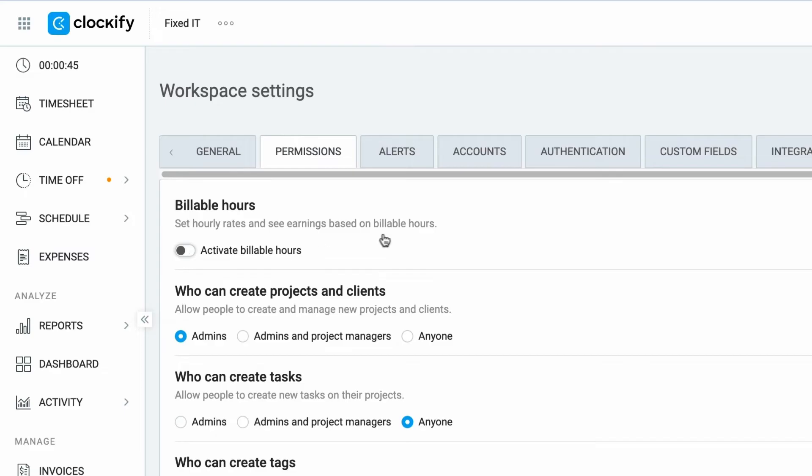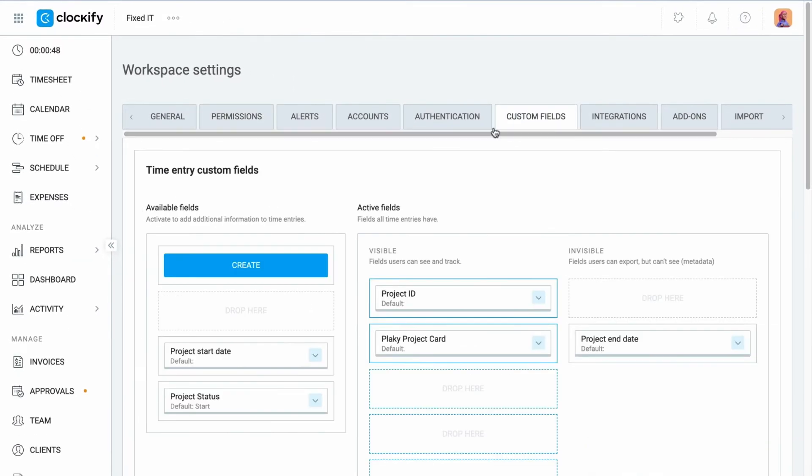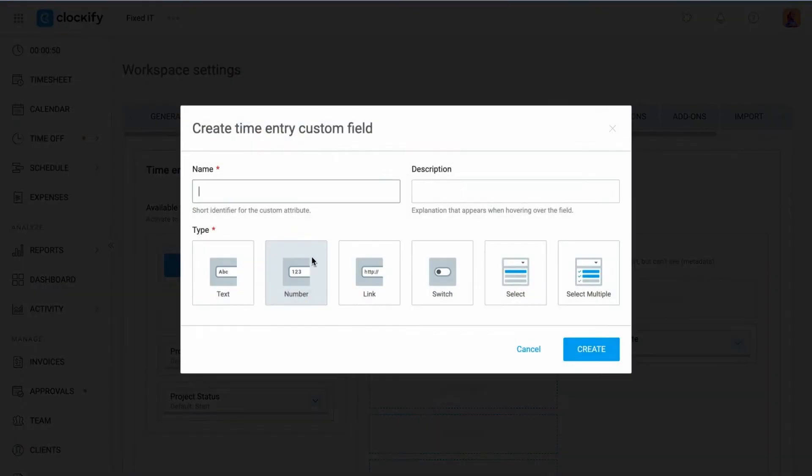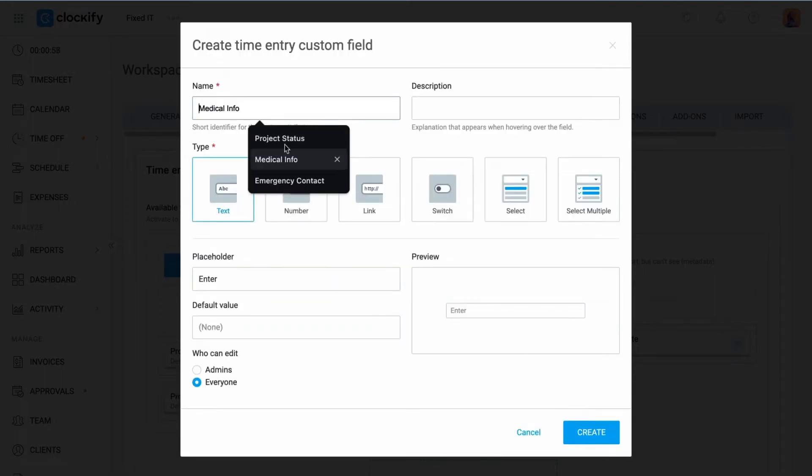In case you need more details on each time entry, you can create custom fields in the form of text, number, link, switch button, or selection list to choose from multiple options.